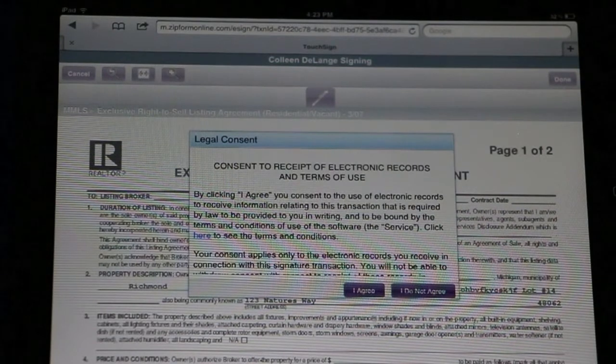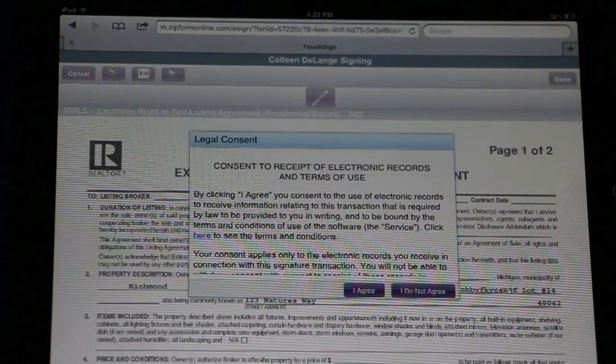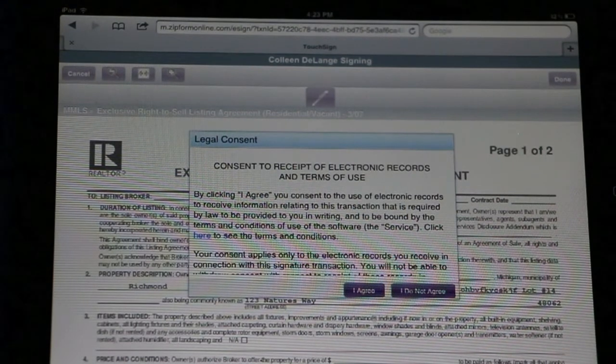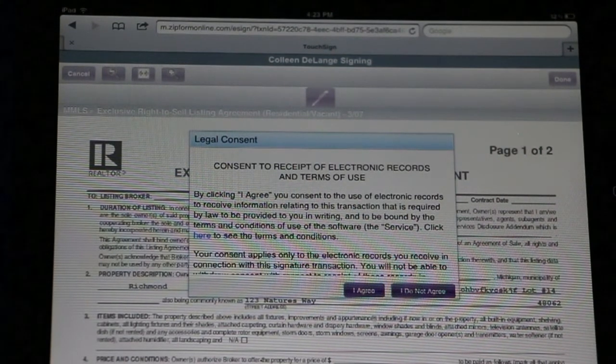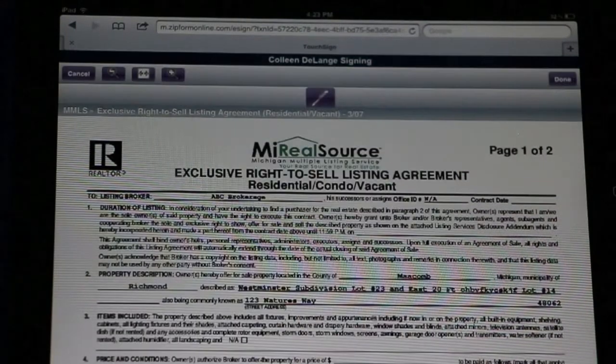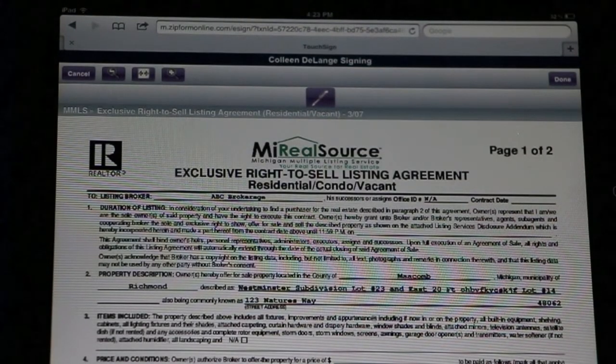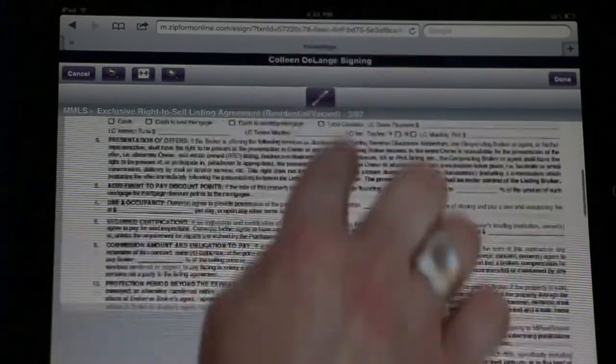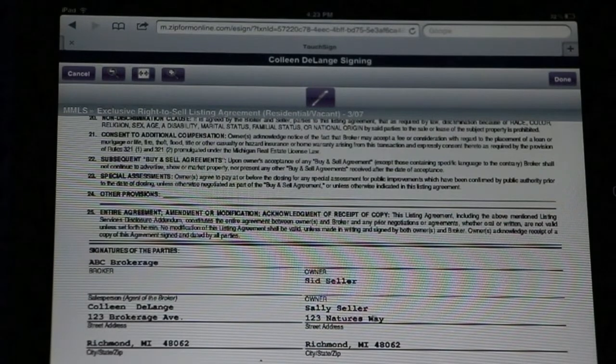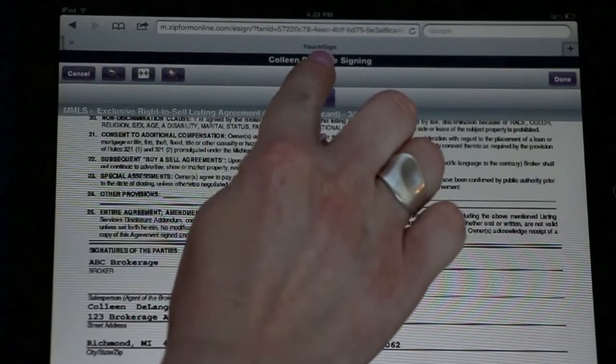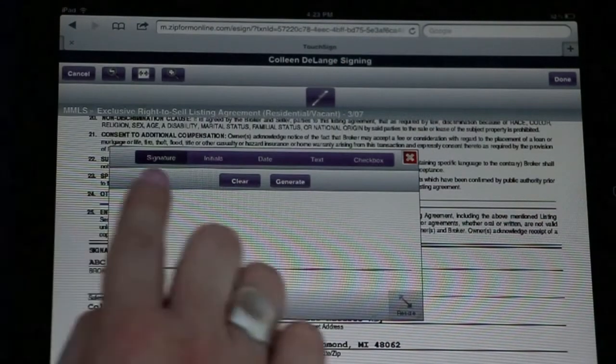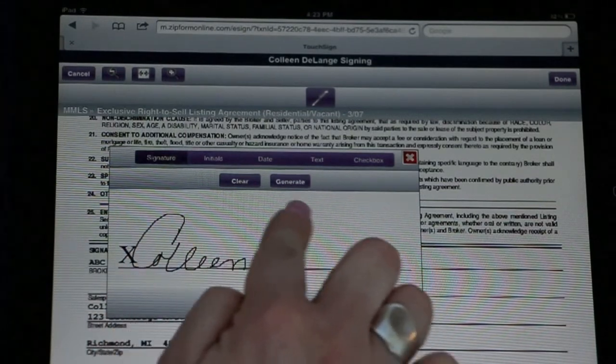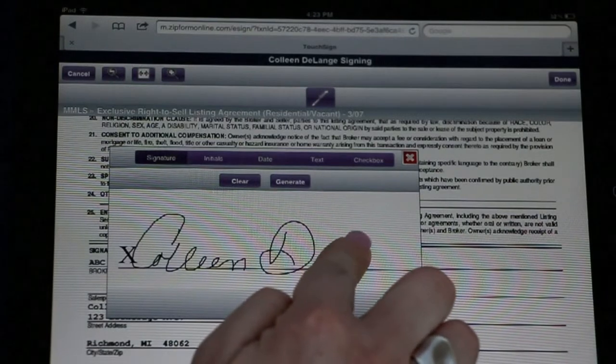That will show you the document that your client is about to sign. Now you can hand your iPad or tablet over to your client, and they can begin the signing process. They will select I agree. That will agree to the terms and conditions. They can then go in and review the contract. They can also determine exactly where they want to sign. Clicking on the pen icon will allow them to generate their signature, just using their fingertip.